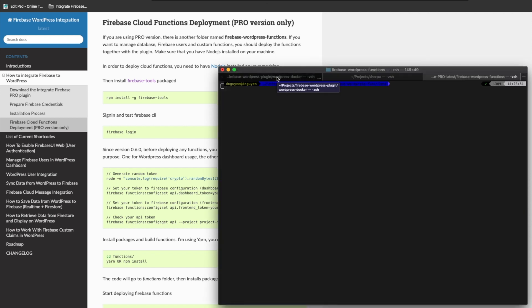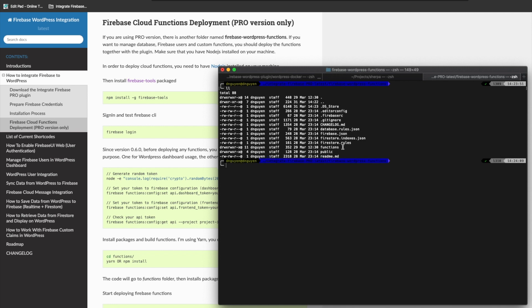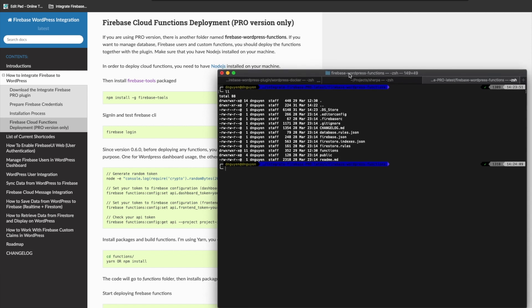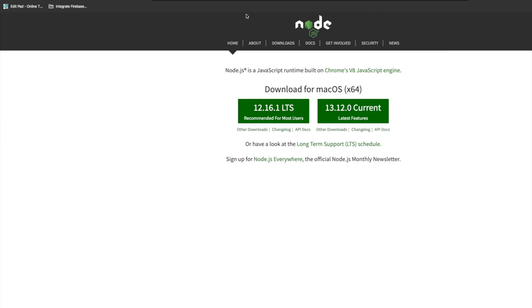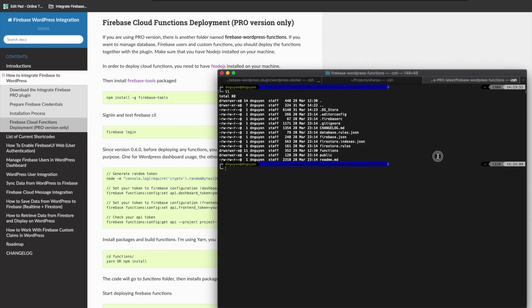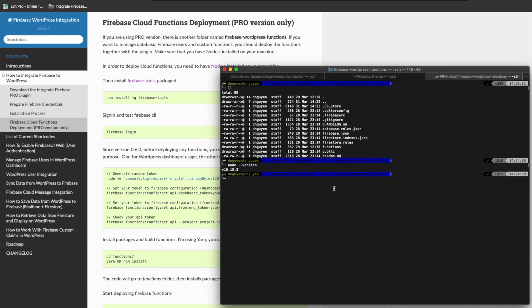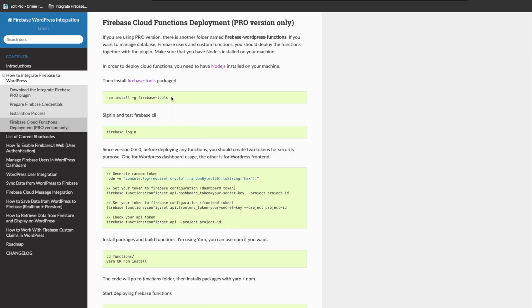We're going to use the terminal in order to deploy the cloud function to your Firebase project. I am currently under the Firebase WordPress Functions directory. Before doing anything, make sure that you have Node.js installed on your machine. If you don't have it, you can go to the Node.js website and download and install it. After you install it, you can check the version of Node using this command.